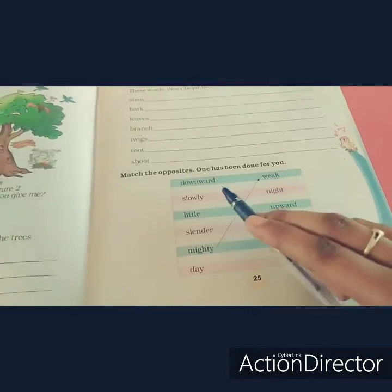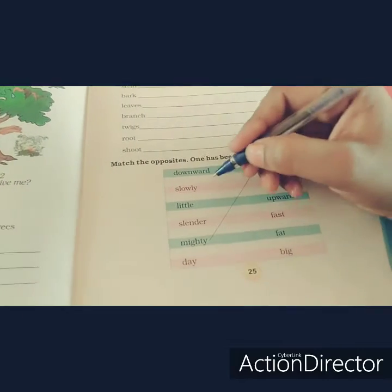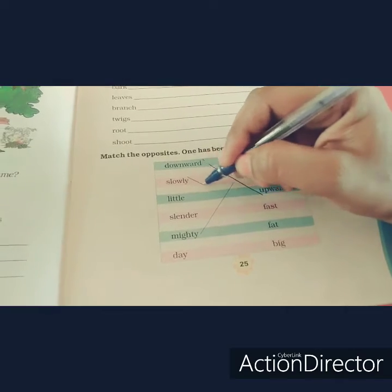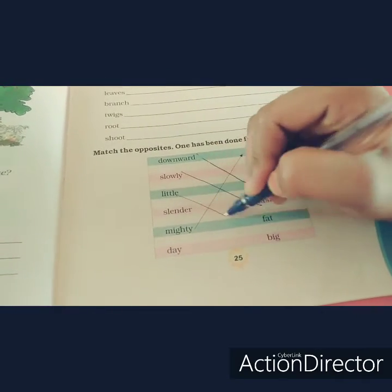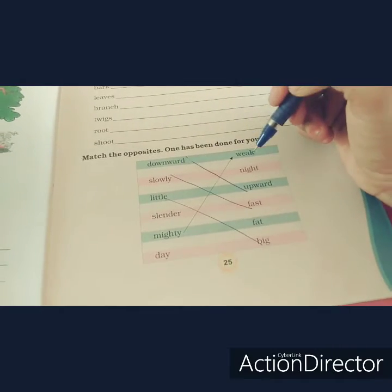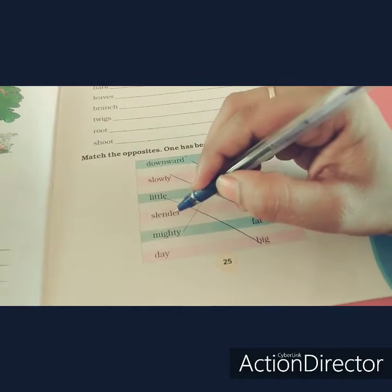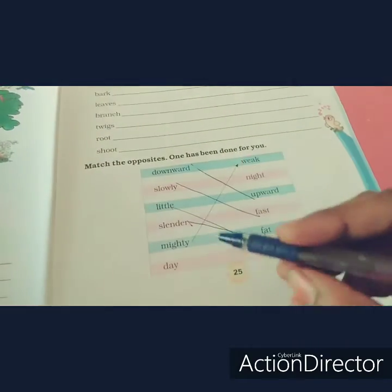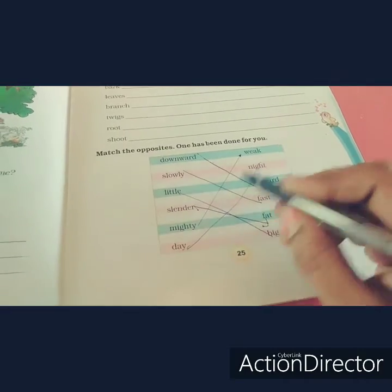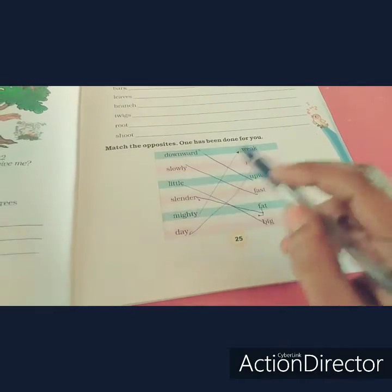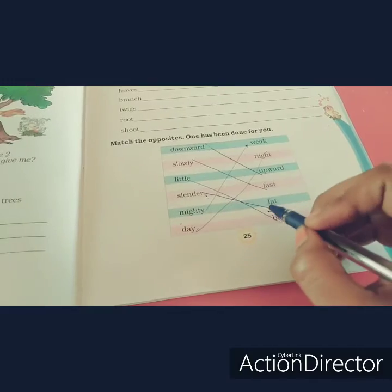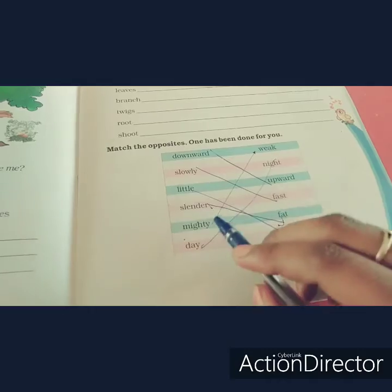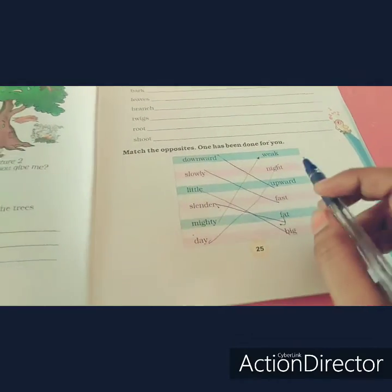Now match the opposites. Downward — Upward. Slowly — Fast. Little — Big. Slender — Fat. Slender means a small, thin circle shape, so the opposite is Fat. Day — Night. Mighty — Weak.